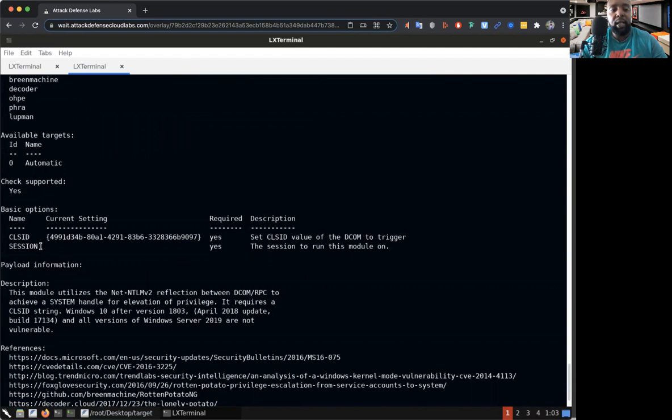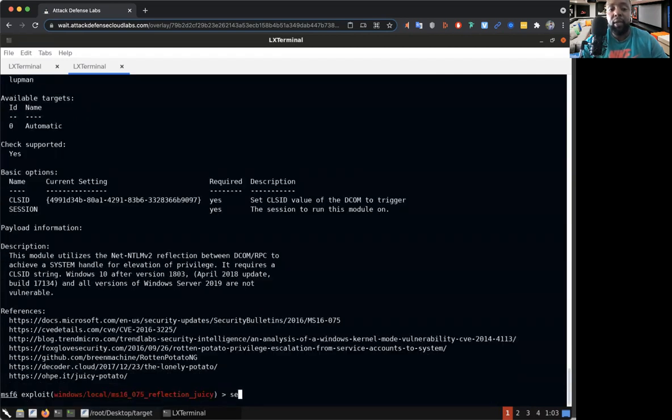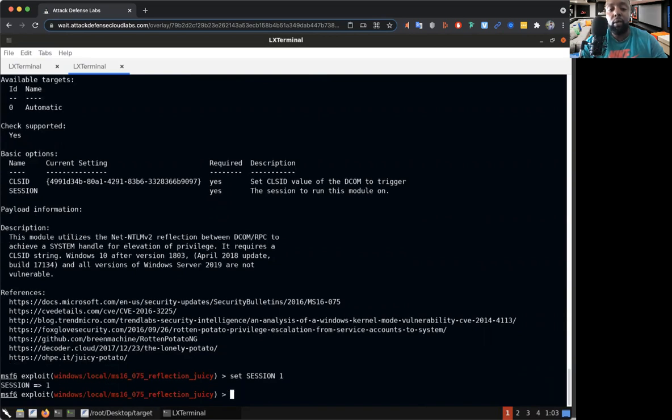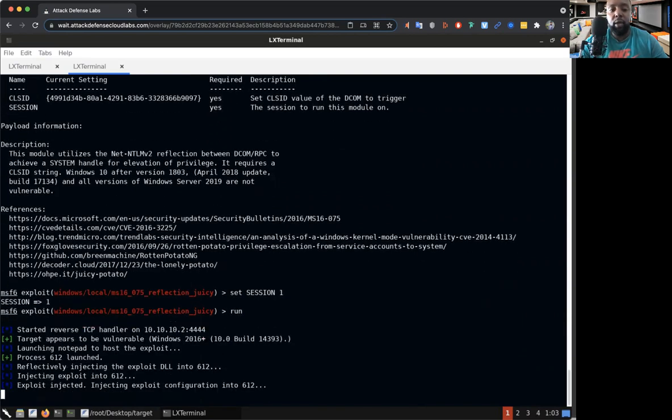The last thing we did let us know what vulnerabilities were possible for session one. Now that we found the vulnerability we have to assign this exploit to session one. So we set the session, now let's run it.